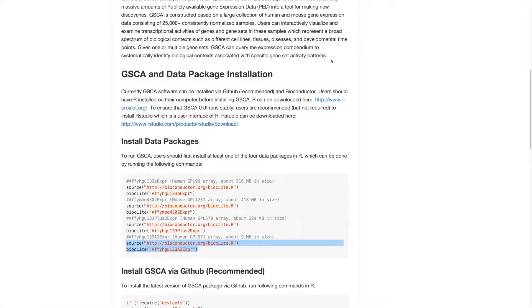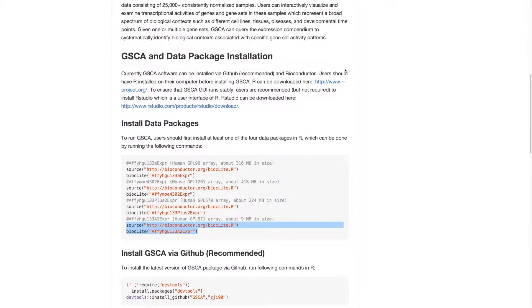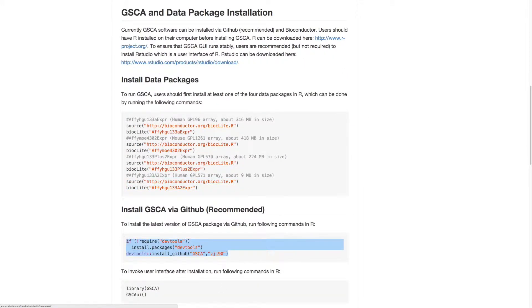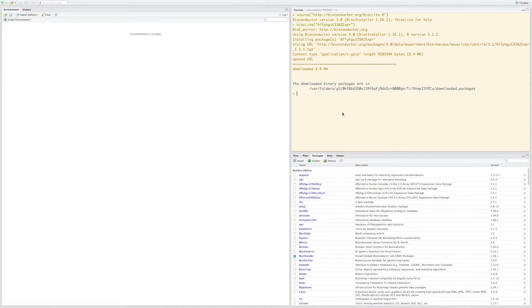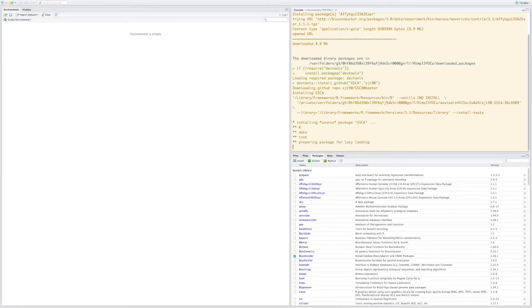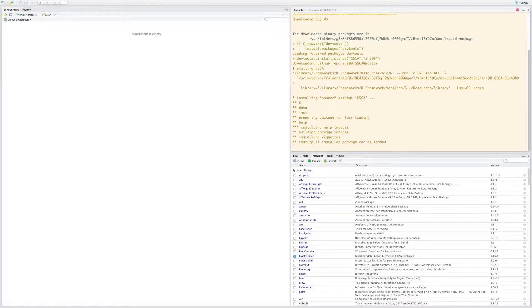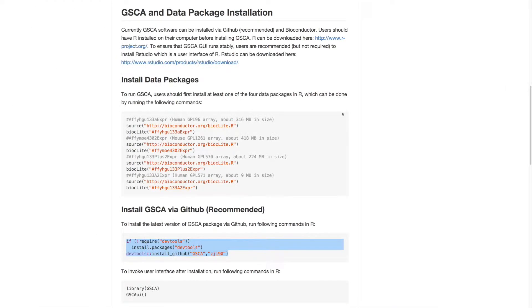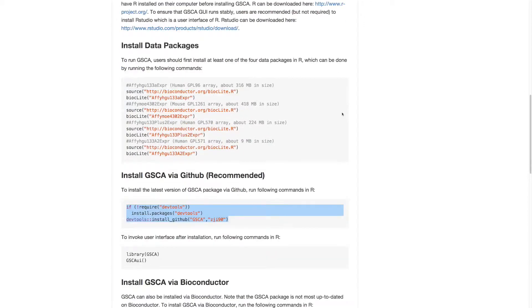The GSCA package can be downloaded and installed from GitHub by running these commands in R. After installation, the GSCA user interface can be invoked by running the following commands in R.